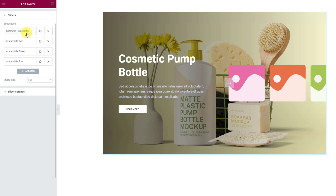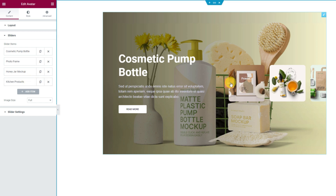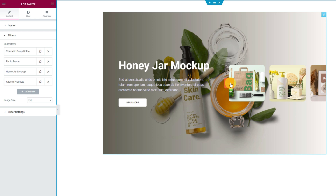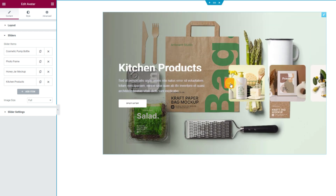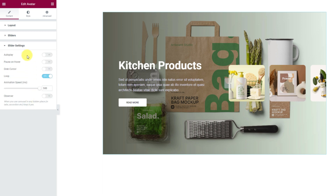Looks good enough. You can continue customizing the rest before proceeding. Once you are finished, you will see the thumb slides filled with images. Click the arrow to check the slides. Now we can go to the slider settings section. Here you will find a couple of options regarding the animation of the slider. You can enable autoplay, pause on hover and grab cursor switchers, or make the slider loop between the slides. Also adjust the animation speed.